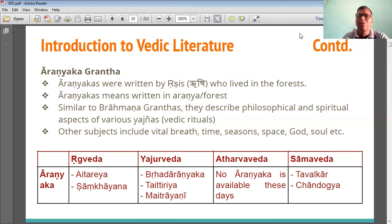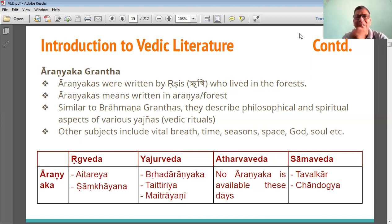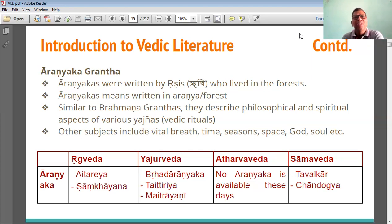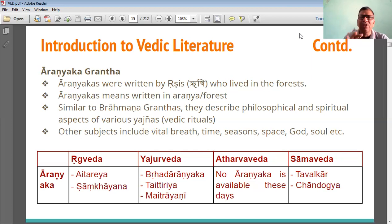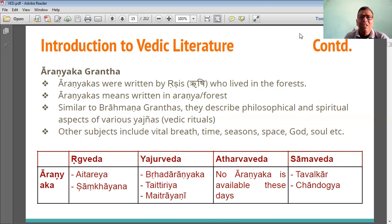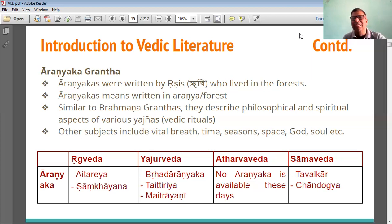The meaning of Aranyakas is also forest. Aranyaka is the only word which means jungle — a jungle is the English word which means vana. Similar to Brahman Granthas, the Aranyakas also describe the philosophy and the spiritual aspects of the Vedas. Aranyakas also include various philosophical things.